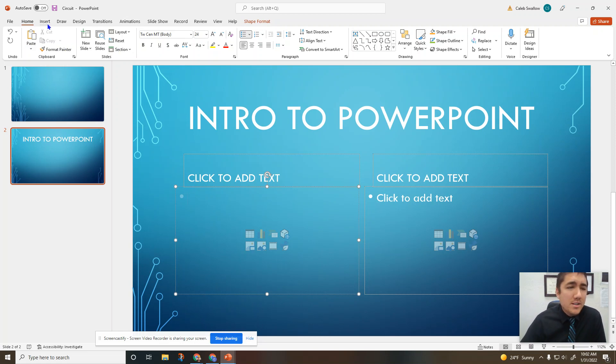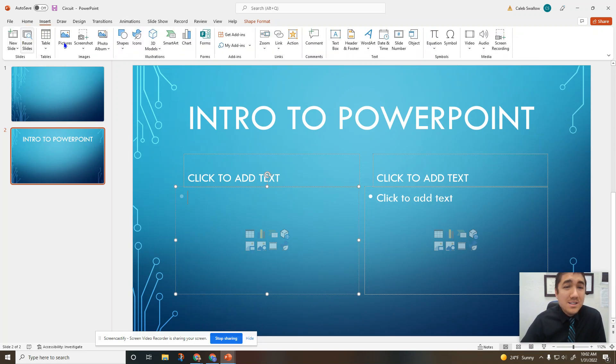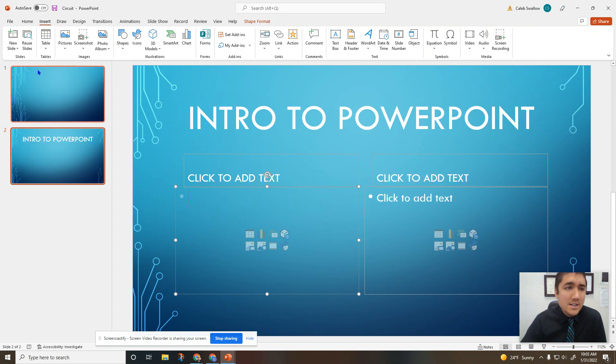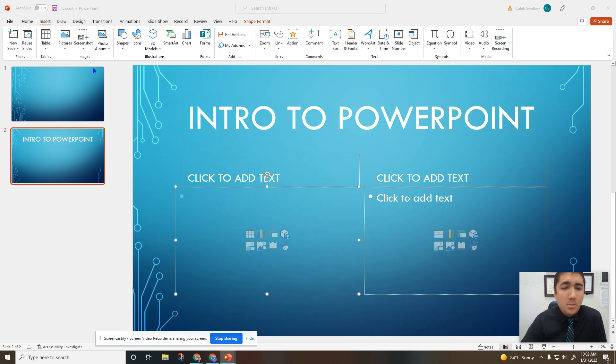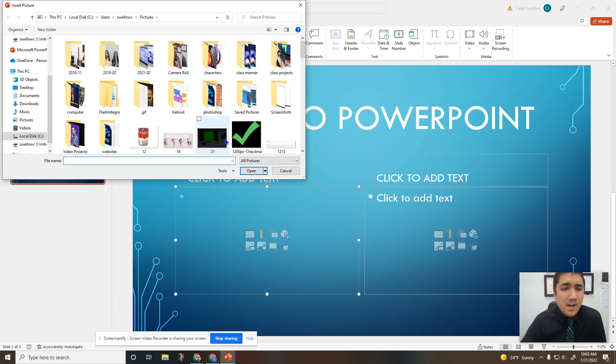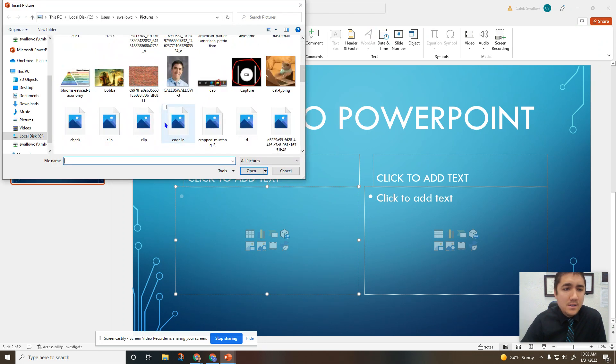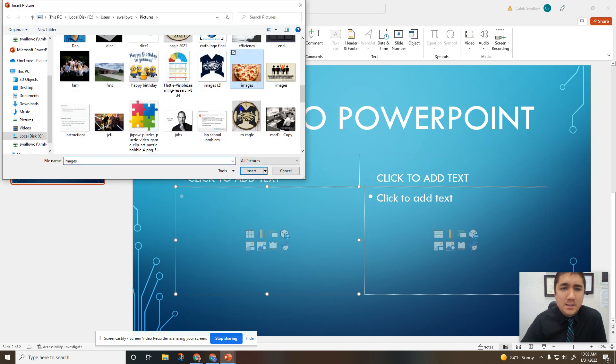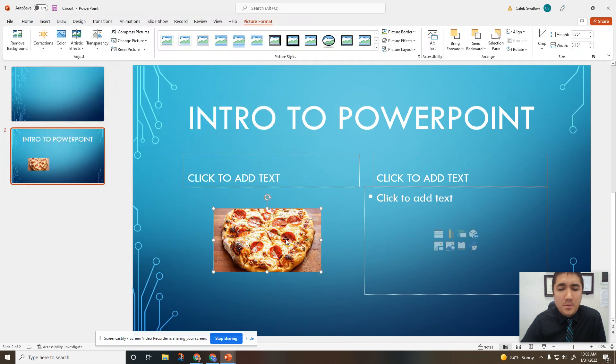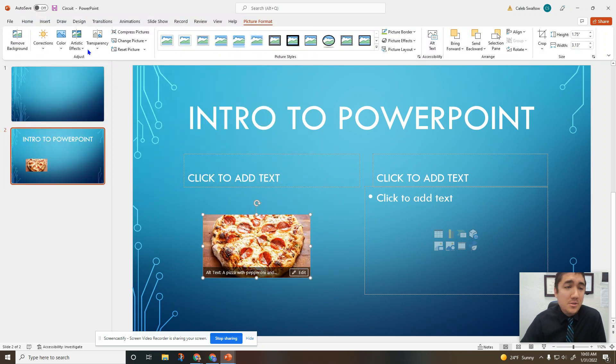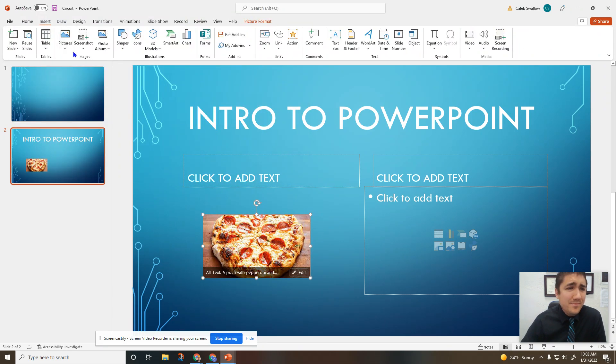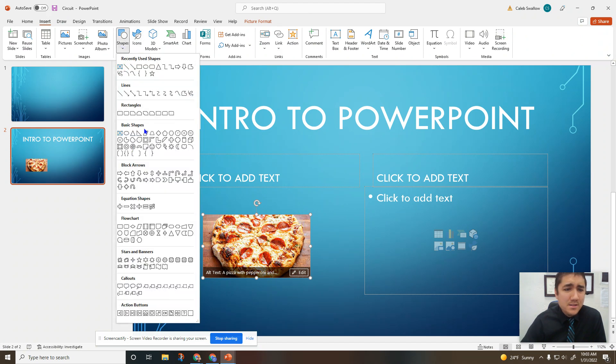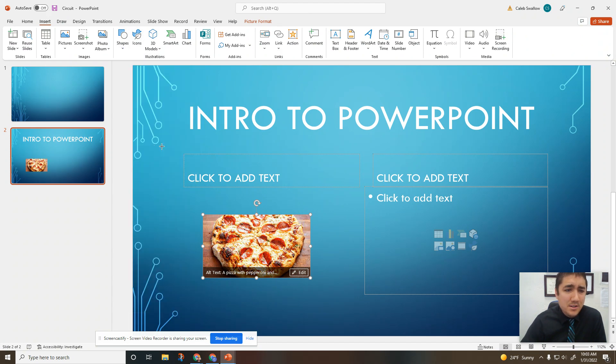Anyway, moving on to Insert. This is where we can insert lots of different things into our slideshow. Pictures - let's pull something from your device. Pizza! Yeah, pizza, never go wrong with pizza. You can put in pizzas, put in shapes, put in a smiley face.